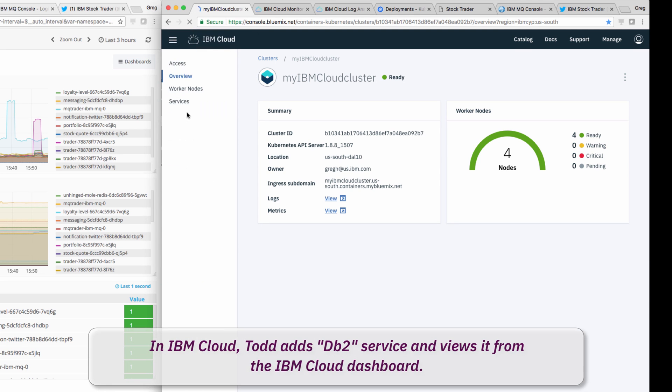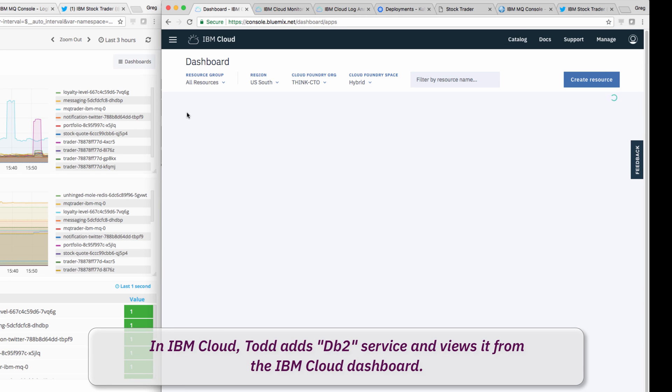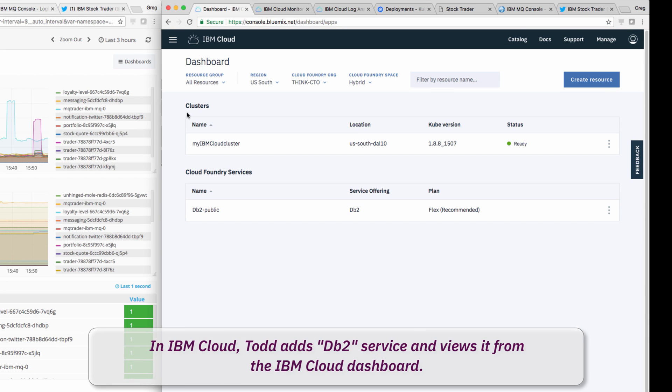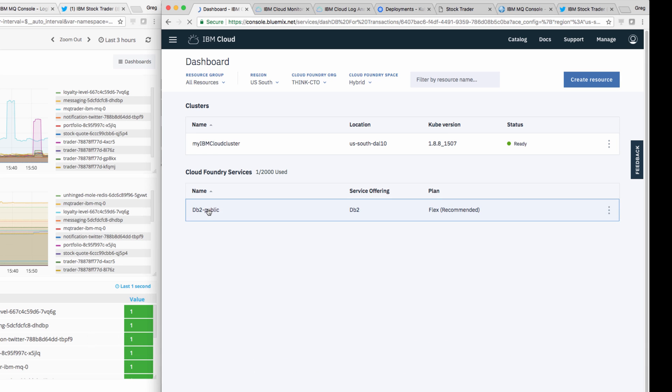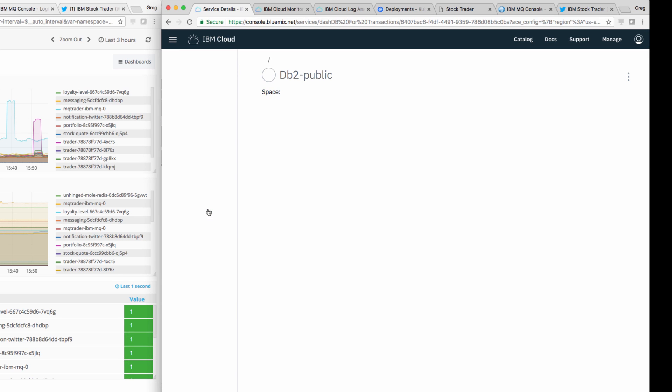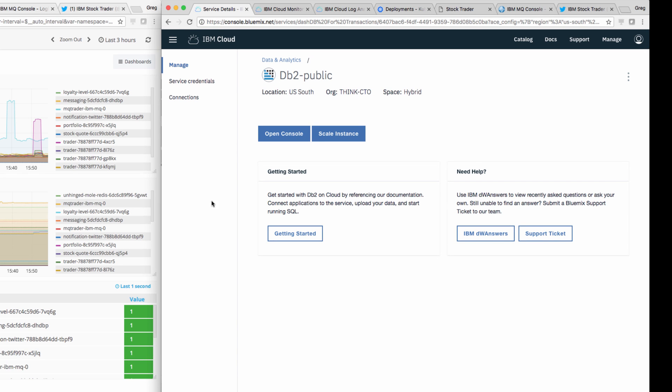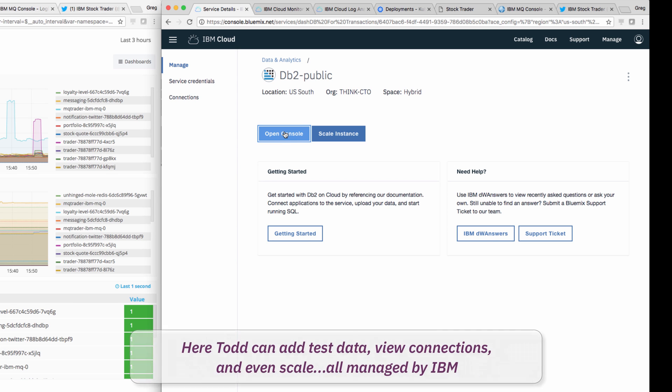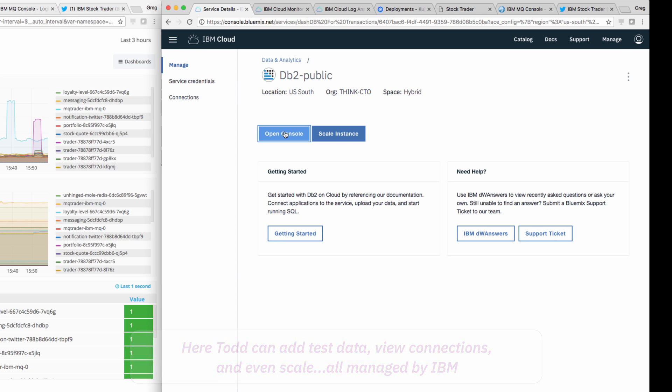He first adds the DB2 service from IBM Cloud's catalog, and then views the instance in the IBM Cloud dashboard. From the DB2 service UI, he can manage details, scale the instance, and even open the console so he can create the tables and import test data.